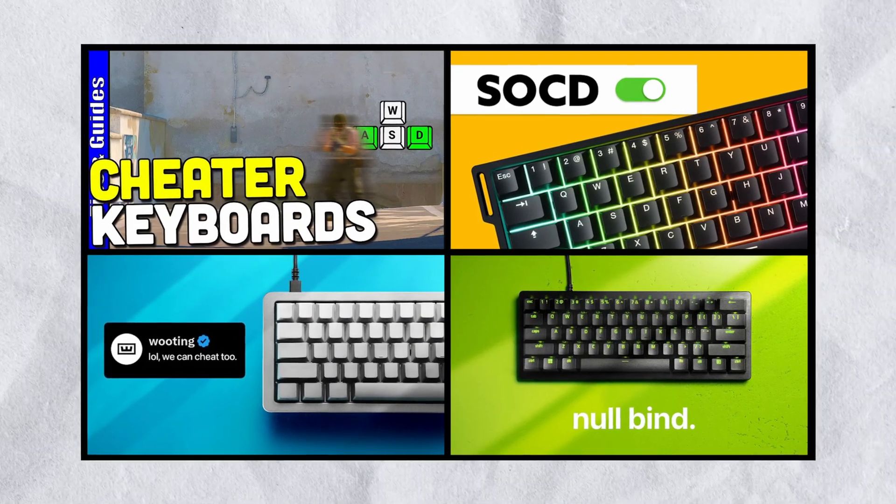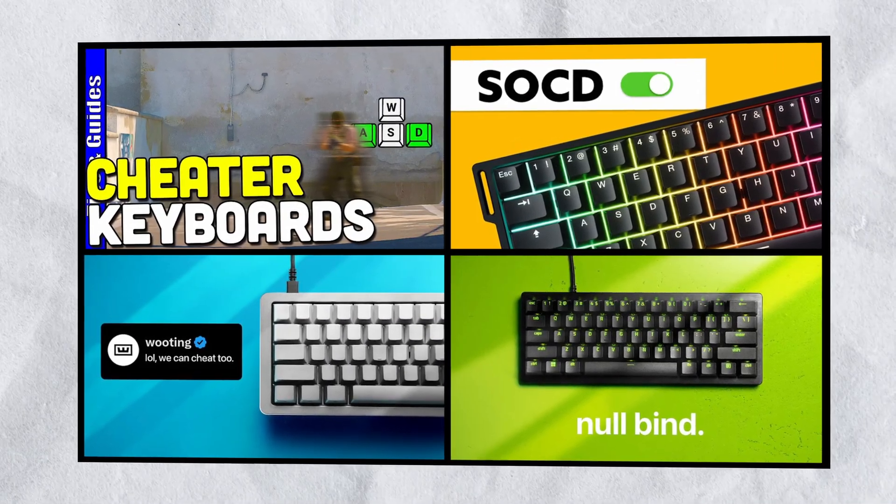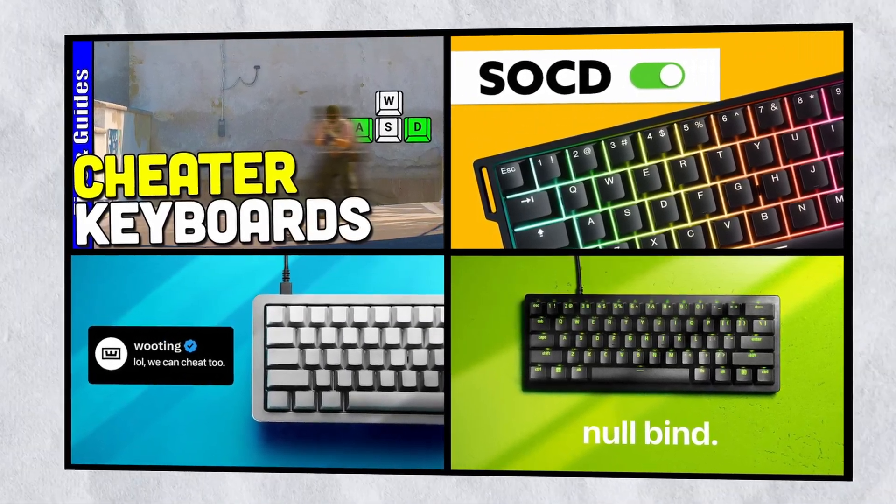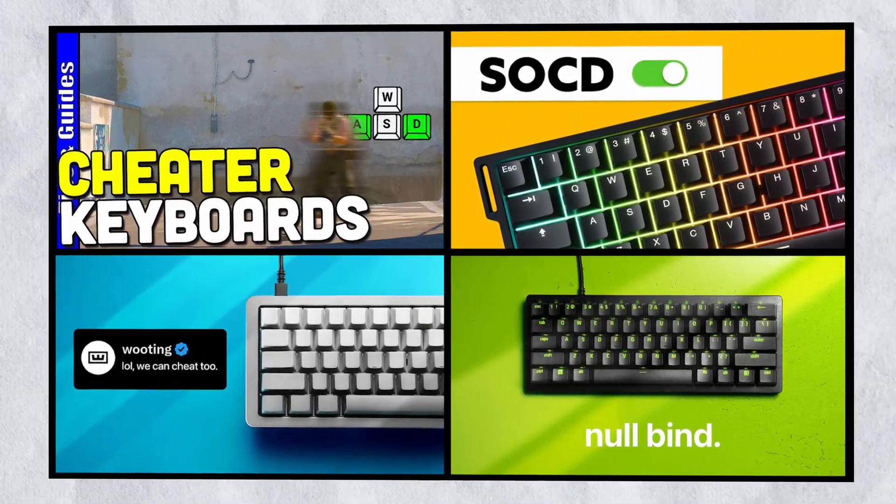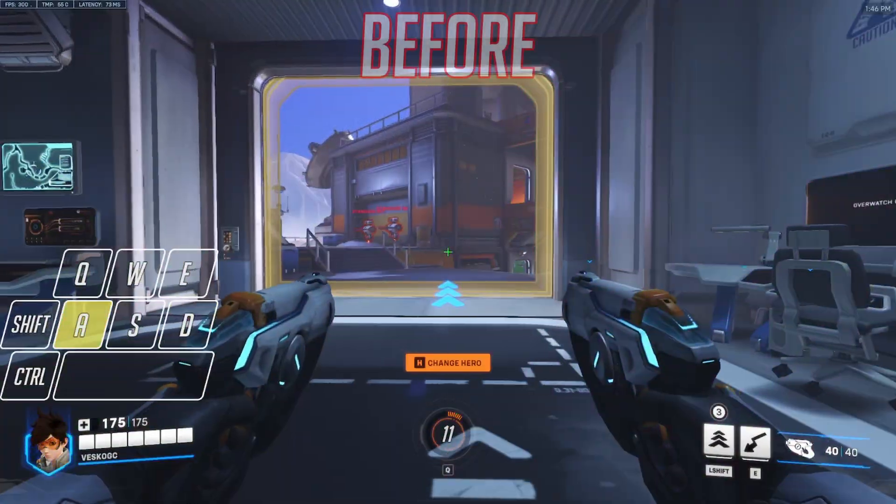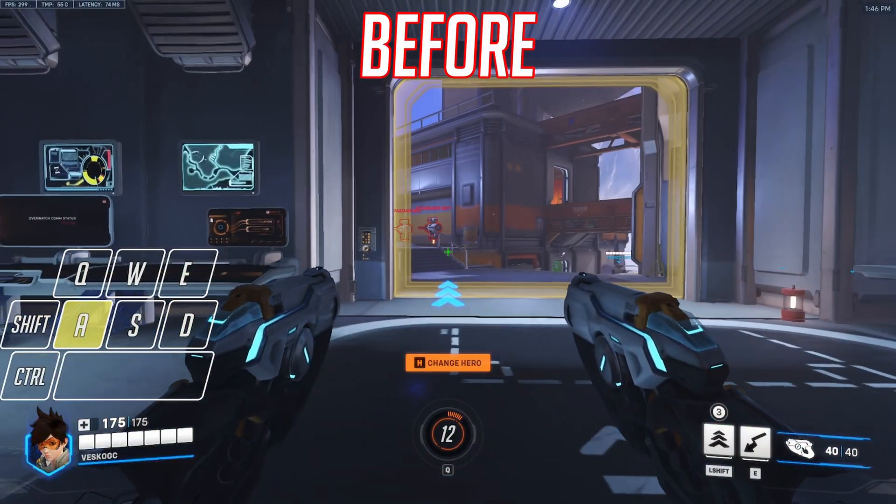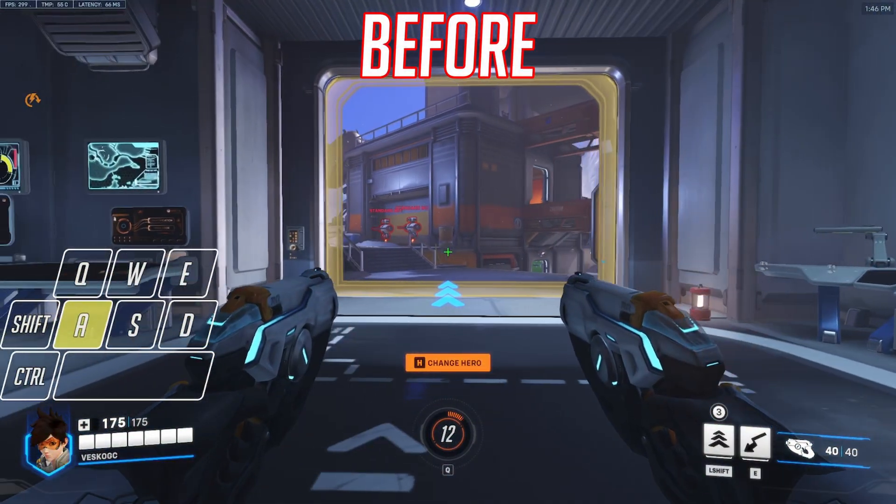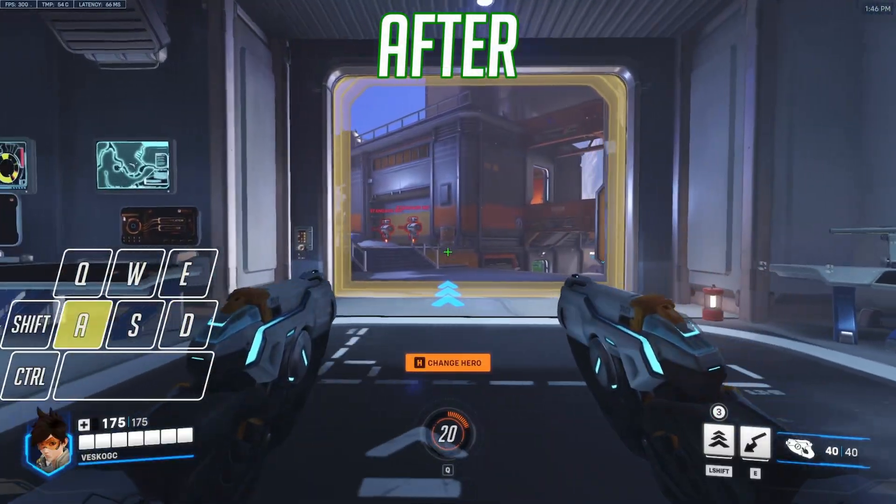So you've probably heard of Razer SnapTap and Booting's SOCD feature. Did you know that you can actually have that on every single keyboard? Here are before and after results.